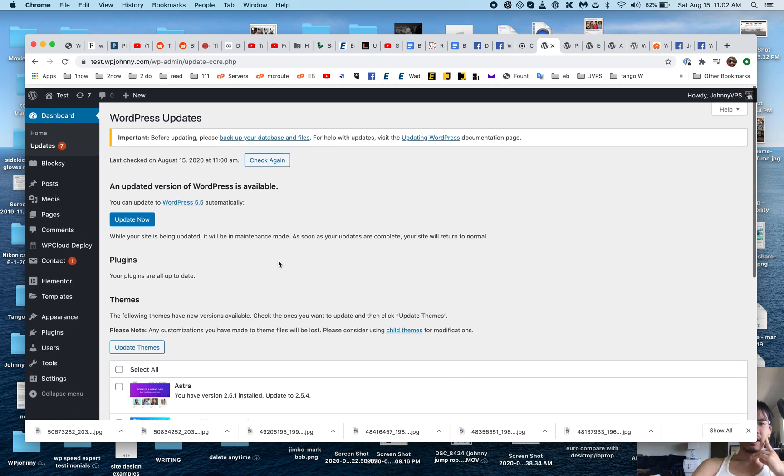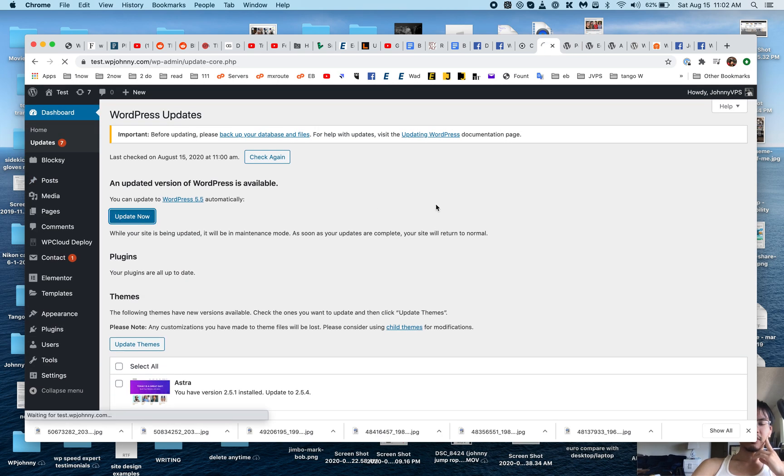Now I'm going to go to the back end of my test site and let's just do the update and see what happens.